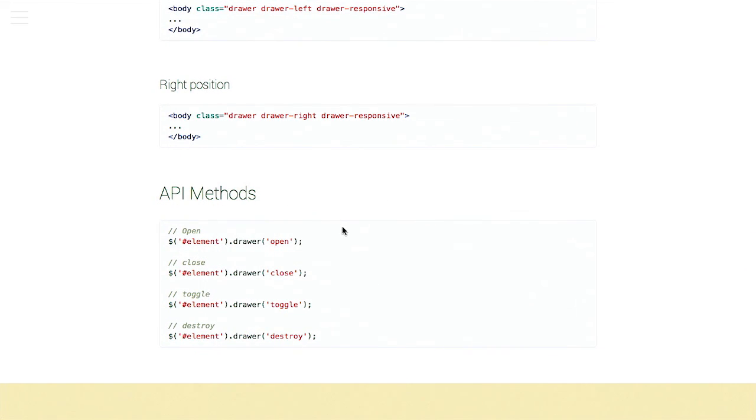And there's a little bit of different markup for the left position and right position. And then, of course, there's also some API methods. So, you can open it, close it, toggle it, or completely destroy it if you just really hate it and you're just really done with it. You can just destroy it. Smash it. Yep.